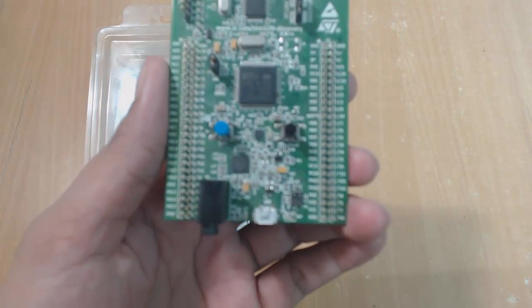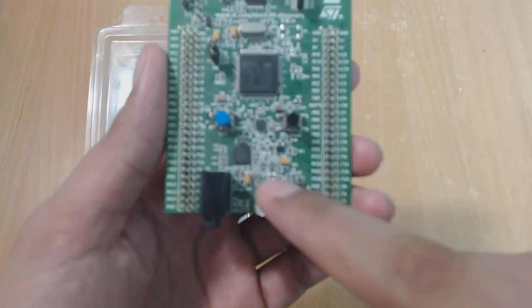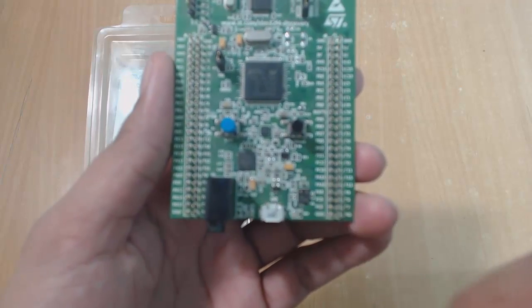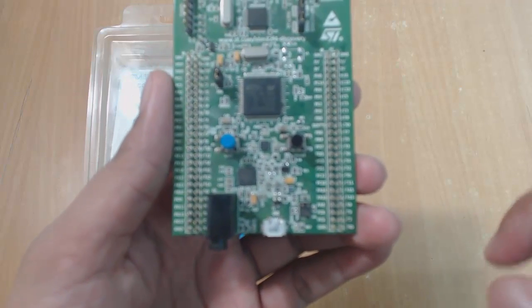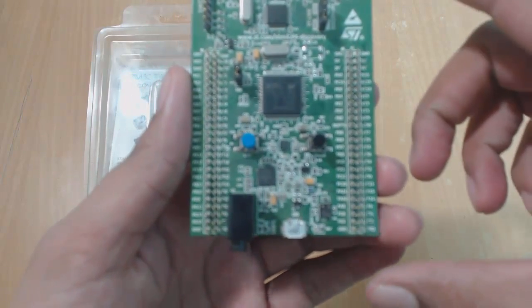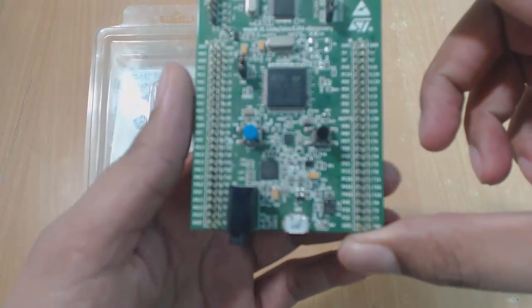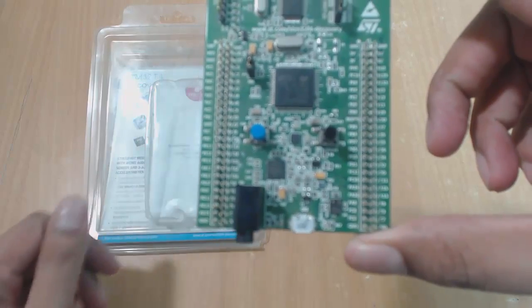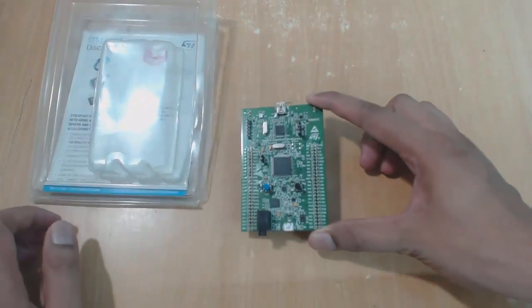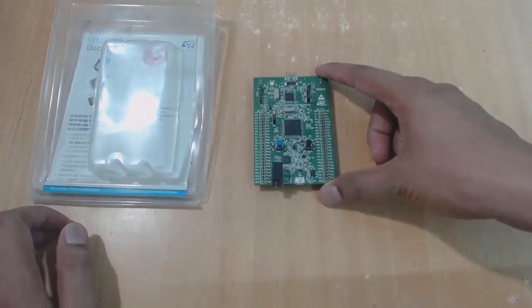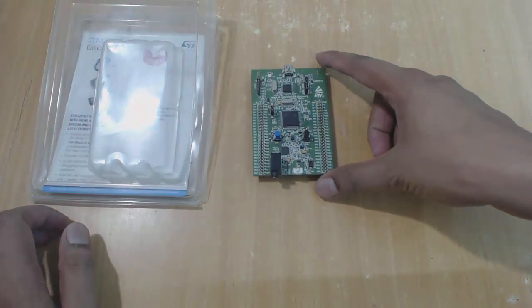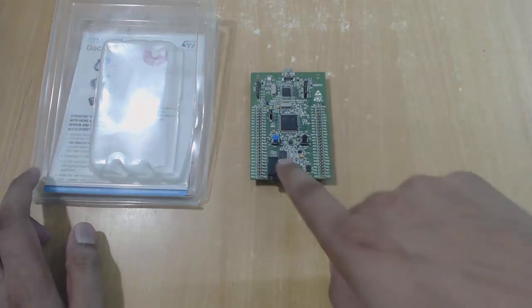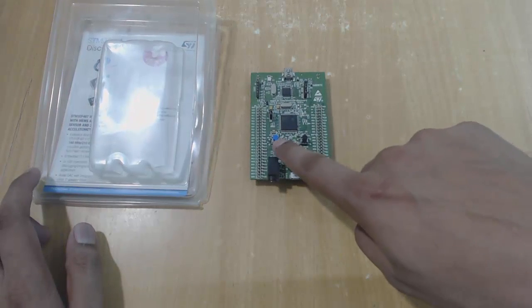This board has 4 LEDs here: red, green, blue, and orange. These are placed here so that we can easily start testing and working on this board. You will use them in many future tutorials to learn programming.